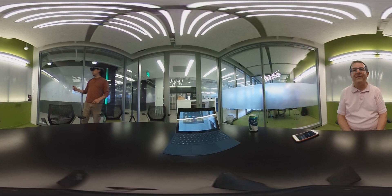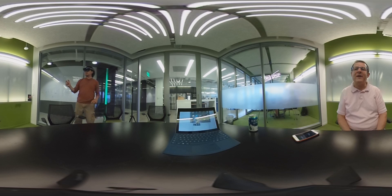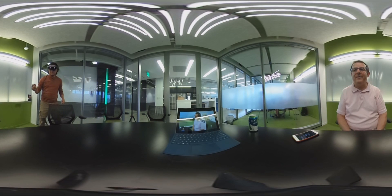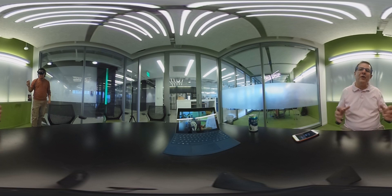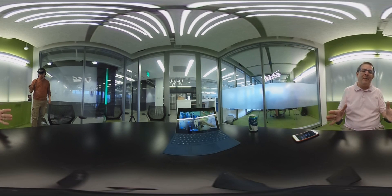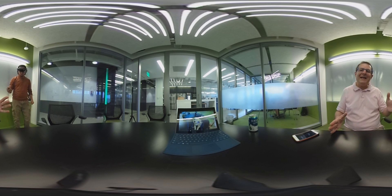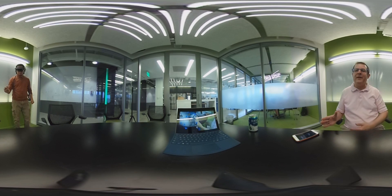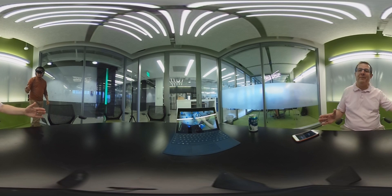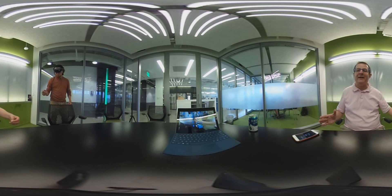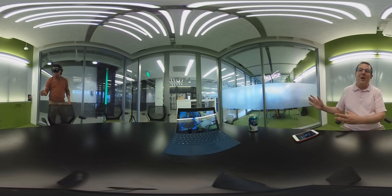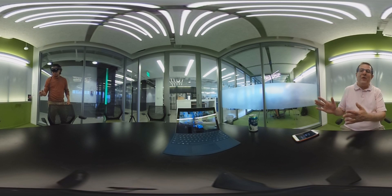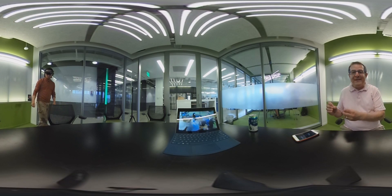You can grab holograms from the menu and put them wherever you want. Jair took a puppy dog and placed it right there on the table. You can then adjust its size, rotation, and everything else. One cool thing is that once the puppy dog is on the table, Jair can actually walk all the way around it and view it from any angle.